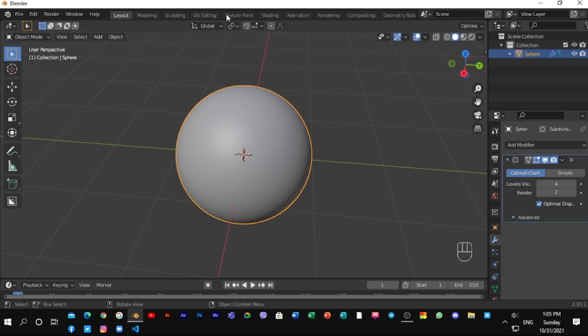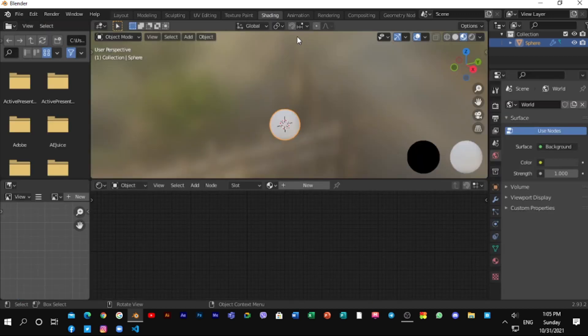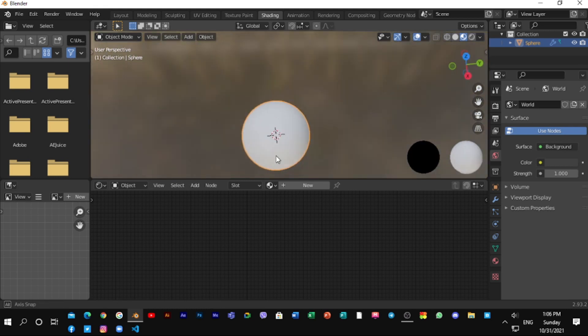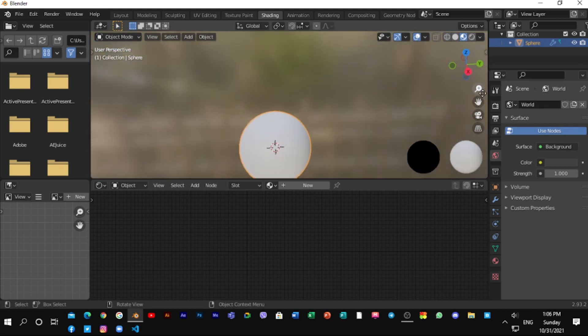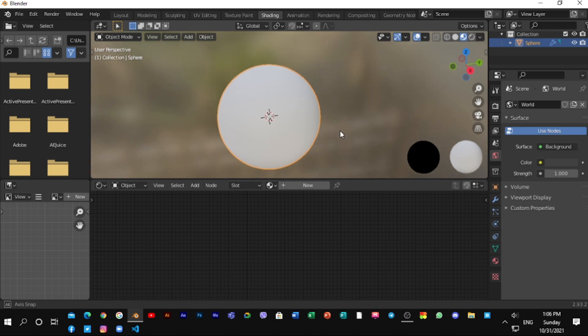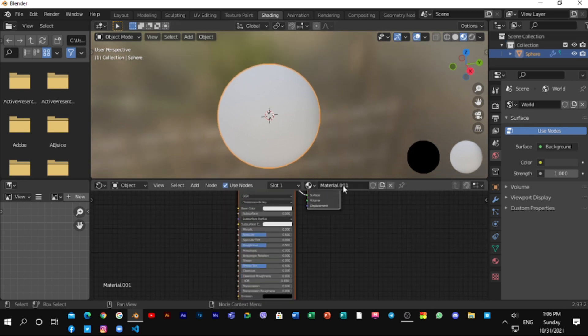Simply go to the shading tab. Click on New to create new material and rename it.